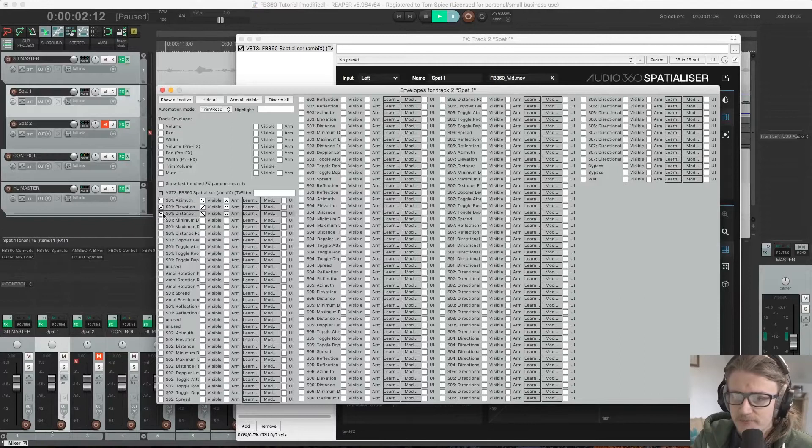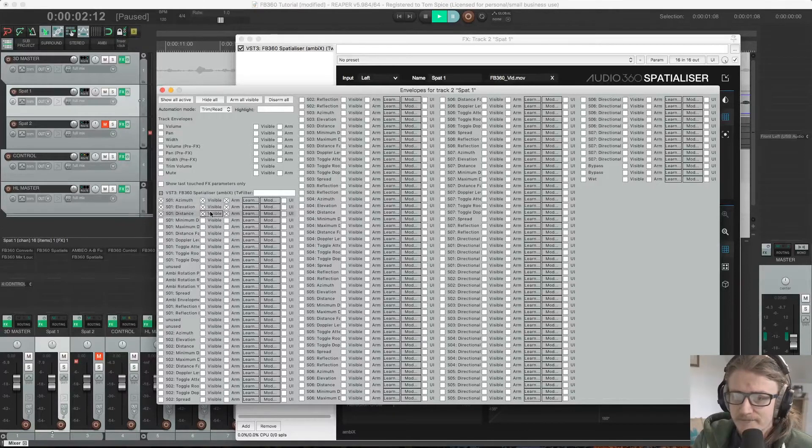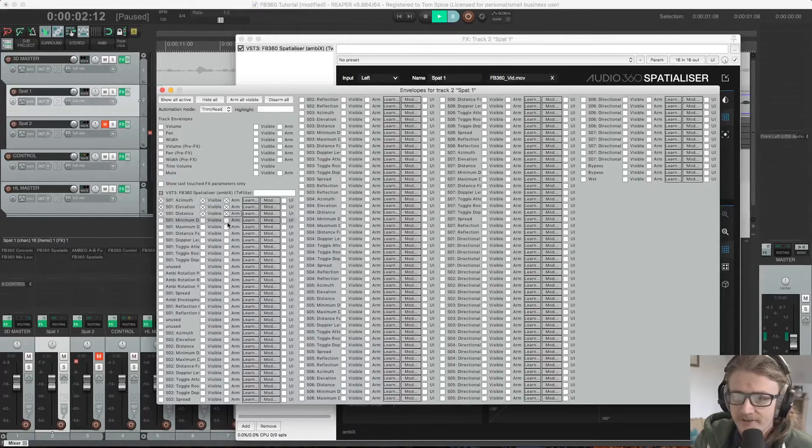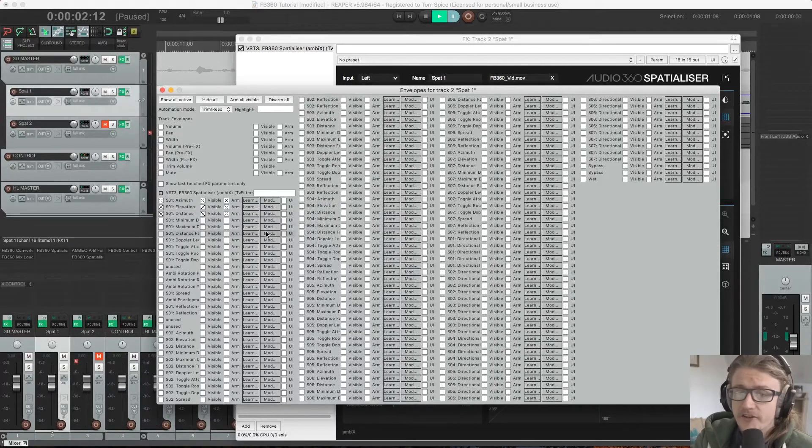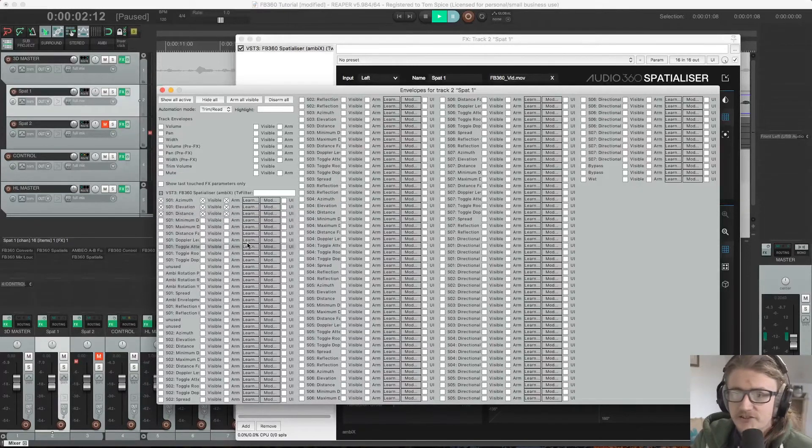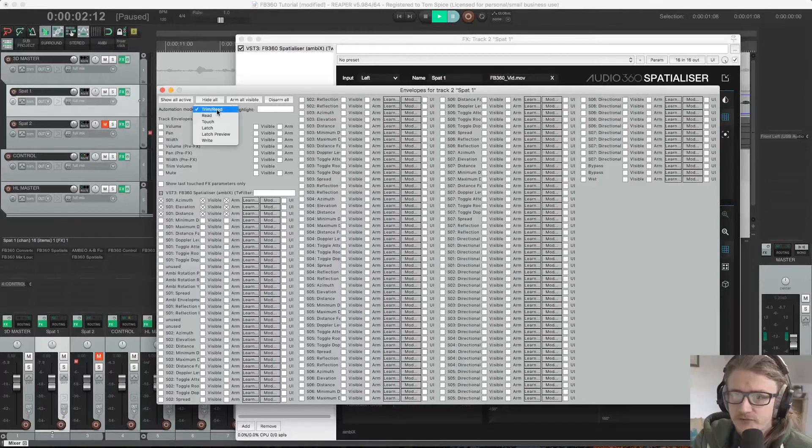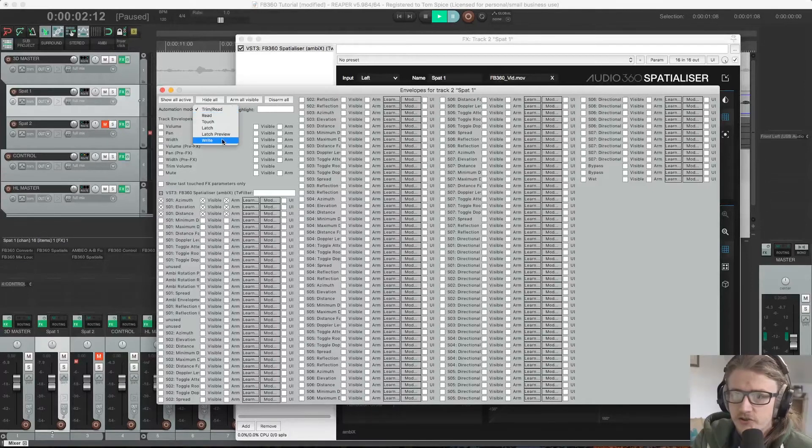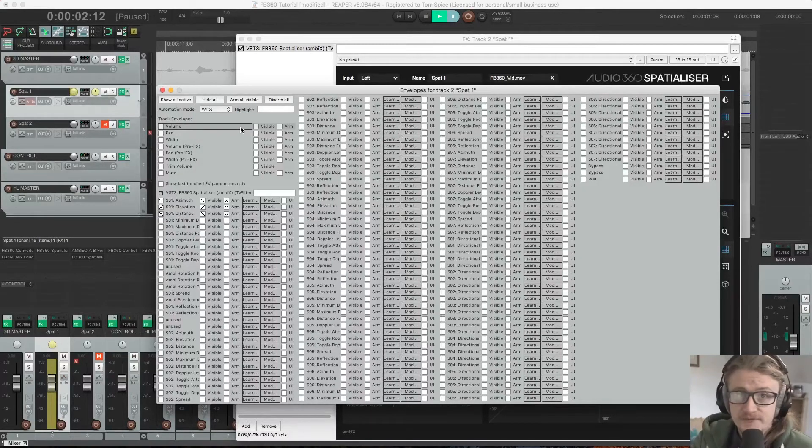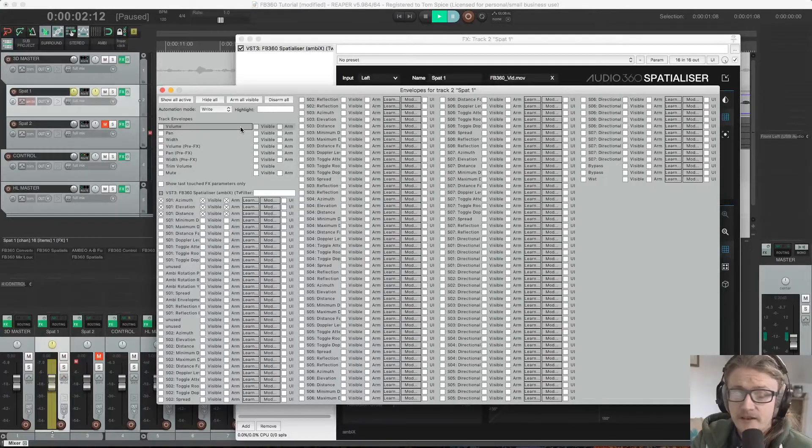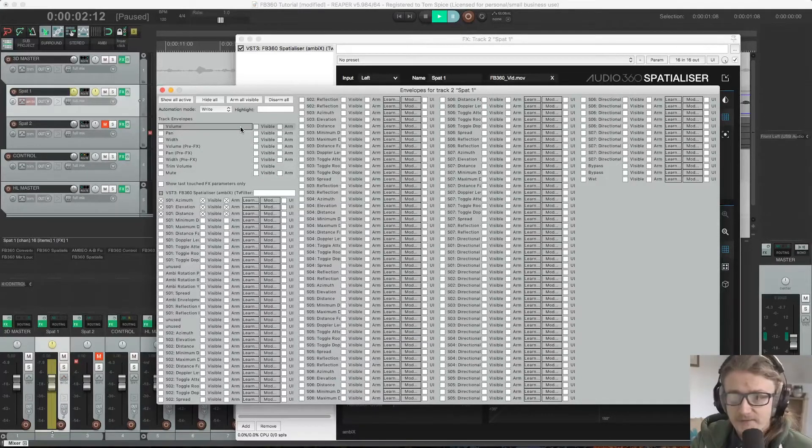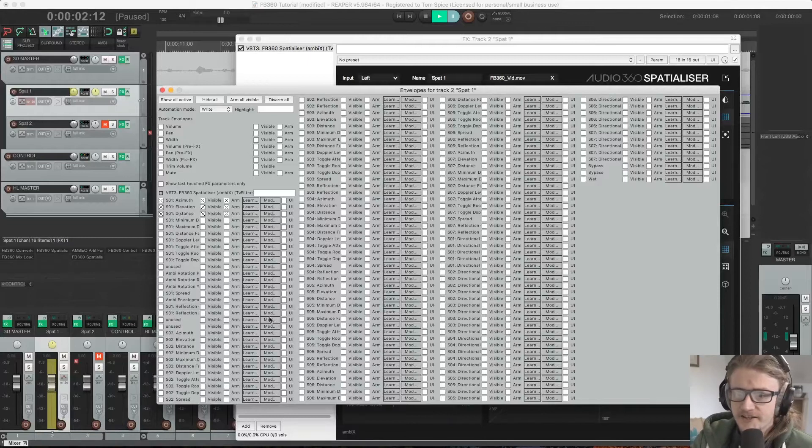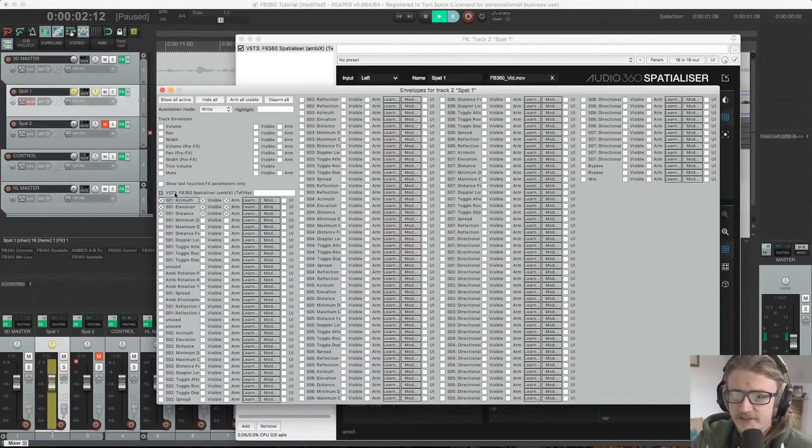So if we tick these three boxes here, you'll see that it's automatically made those automation lanes visible and armed them. So the next thing that we need to do is come up to Automation Mode and change this from Trim/Read to Write. And this is now going to write any automation moves that we make within this plugin to our track, specifically on the azimuth, elevation and distance lanes.